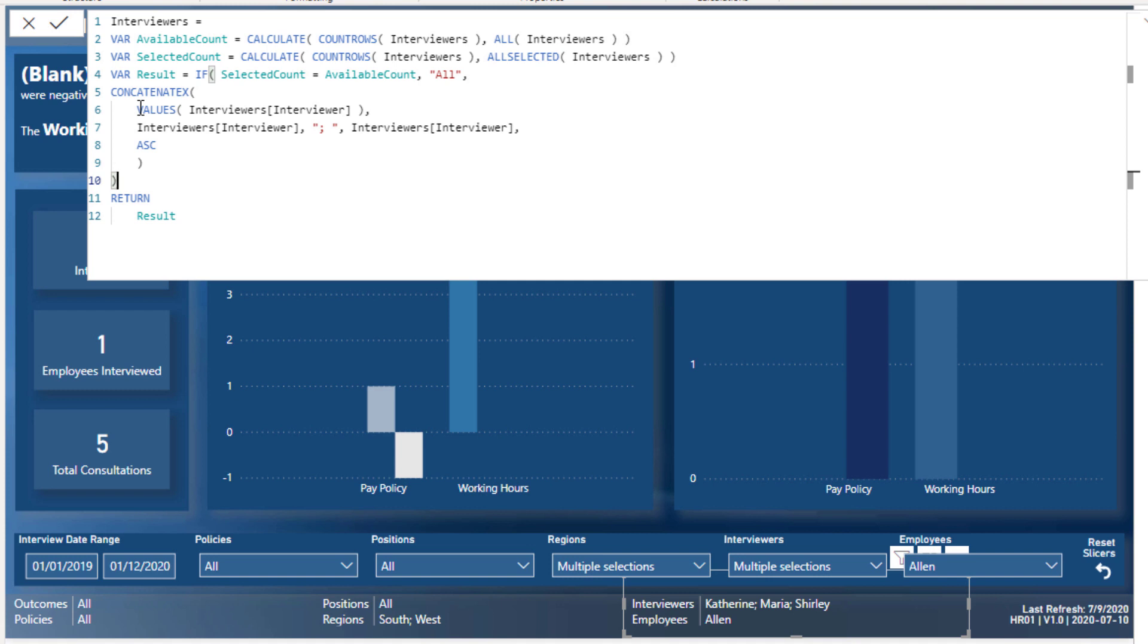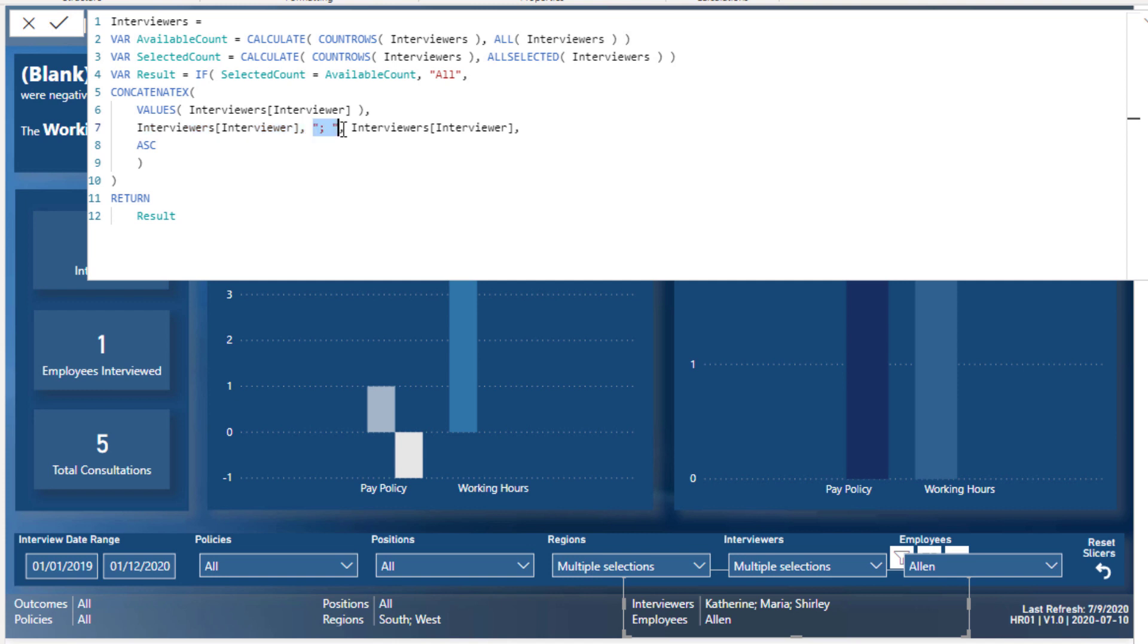If you want to know how VALUES works in a bit more detail, check out some other videos on our channel. Basically it's just creating a list for us. We're going to work through a list of all these interviewers. Then what we can do within CONCATENATEX is we can work out a way to concatenate these all together. We want an interviewer in this part and then we want to separate it by a semicolon with a space, and then we want the interviewer after that, and then we want to rank it in an ascending way. Then after the return, he's just returned the result, so he's just returned the variable itself.